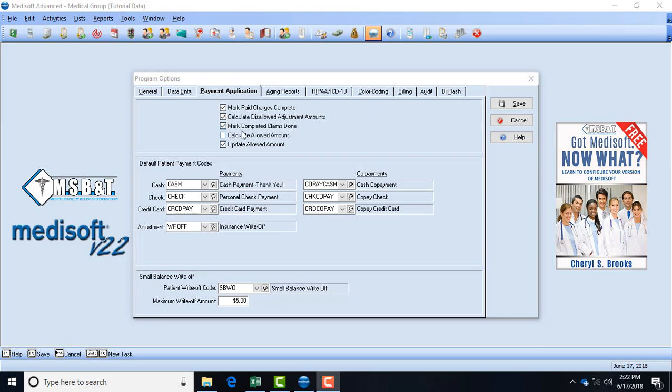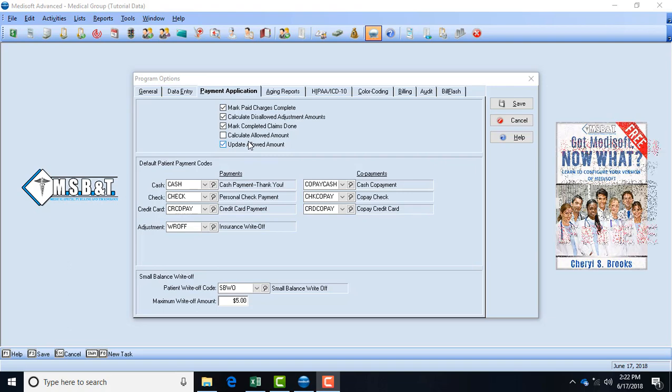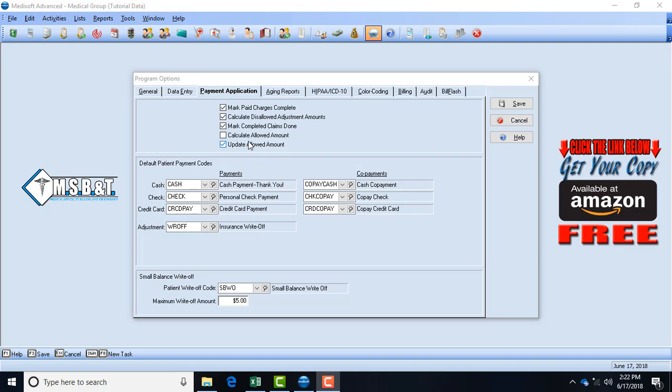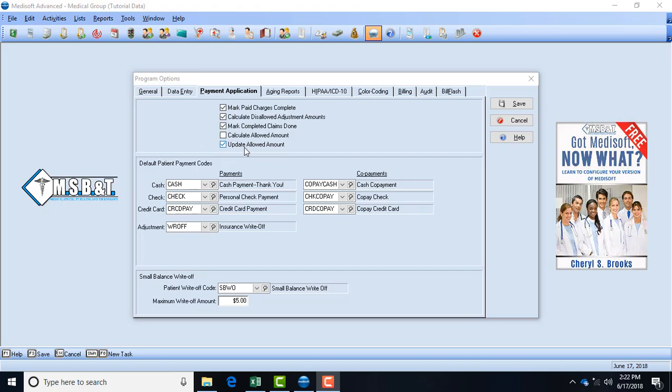Calculate allowed amount - the only way you should have that box checked is if you have entered in your allowed amounts and your insurance company typically sends you out an allowed fee schedule and you can go in manually and enter those or you can upload them into your system and it'll automatically be there. If you have that in the system I would say calculate the allowed amount. If you're manually entering your allowed amount then do not have that box checked. Update allowed amount, which means whatever allowed amount that you may have entered manually or electronically, by having this box checked it allows you to manually go in there and update it if you need to.